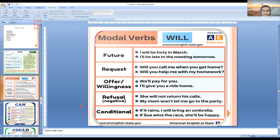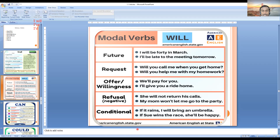Refusal — simply 'not' is there. For example: 'She will not return his call.' Here 'not' indicates refusal. 'My mom won't let me go to the party' — 'won't' means 'will not'. Again, 'not' means refusal — saying no to something or not allowing something.